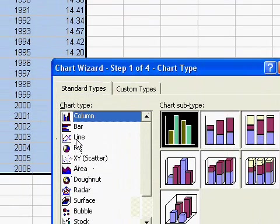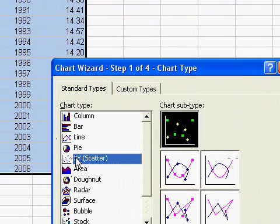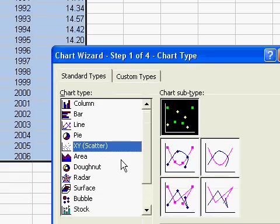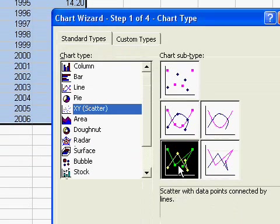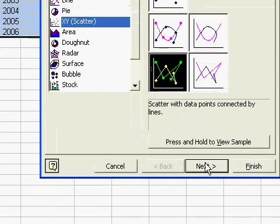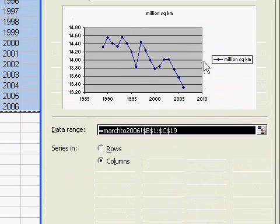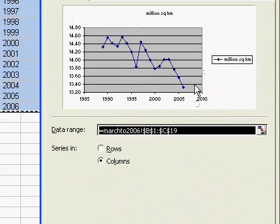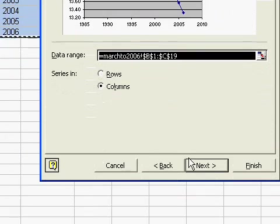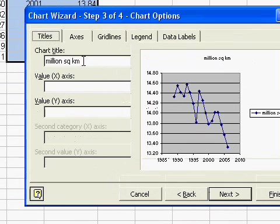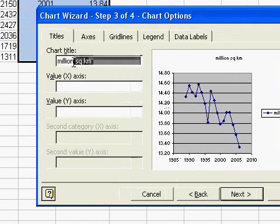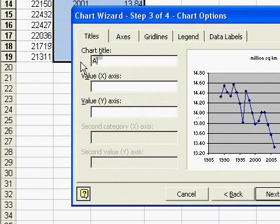And so now, instead of doing a line graph, we're going to do an x-y scatter. And I don't like this curvy one. I like the straight line version. So I'm going to click next. And there it is. It's beautiful.